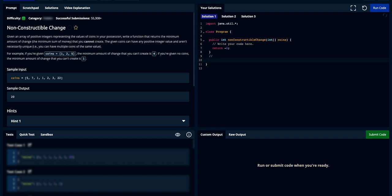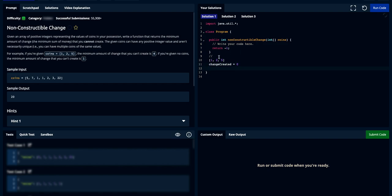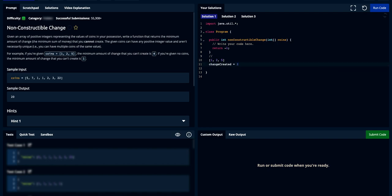Let's work through this example. We have one, two, and five. Change created equals zero. You iterate through the array — you first see you can create one cent, so change created becomes one. Because you can create one cent, you can create one plus two cents, which means you can create three. Then two plus five is seven, so it went from one to three to seven. Between values one and seven, can we create one, two, three, four, five, six, seven? We know we can create one, three, and seven.